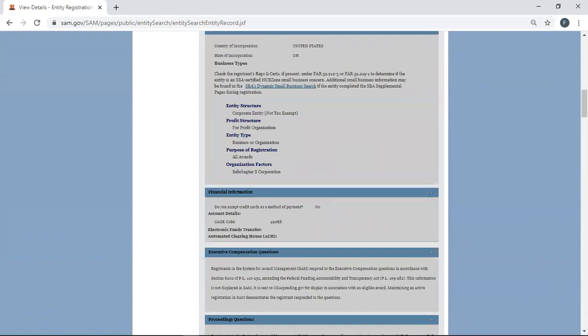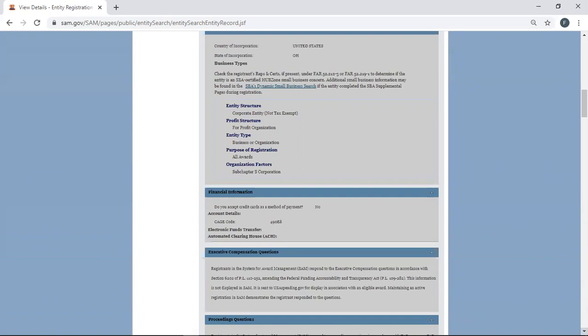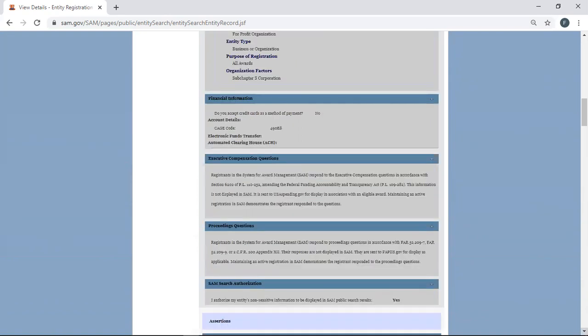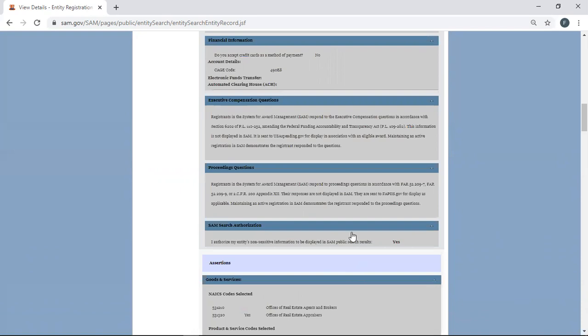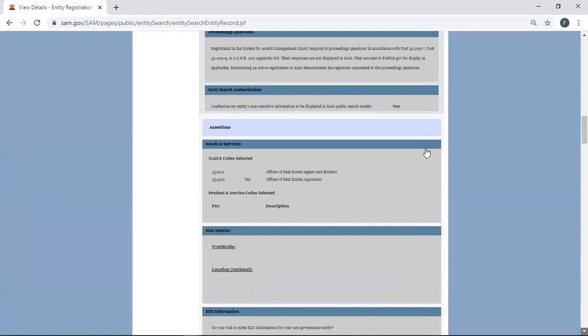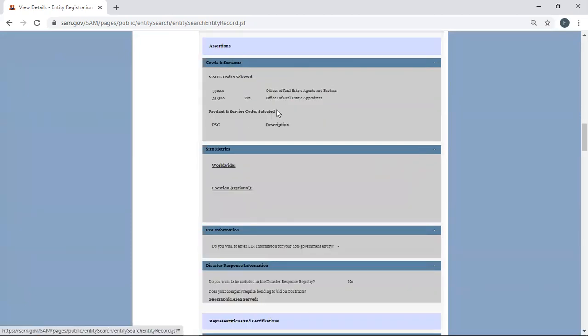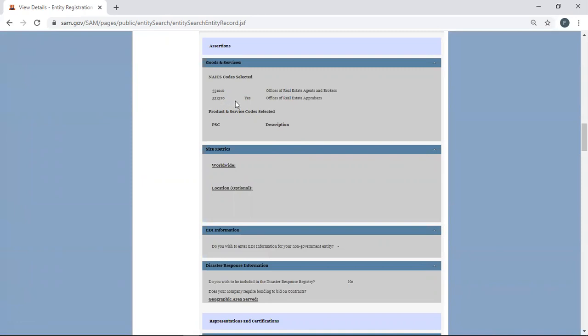Here is their business structure. Here is the CAGE code. Again, you see how important this CAGE code is? You may not use it, but everybody else does, especially the government. Your registration information is going to be down here a little bit further. But here are your goods and services. This company does not have any PSC codes. They obviously are not listening to me. They don't have any NAICS codes. Not enough, I should say. They have a primary one and a secondary one.